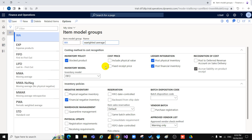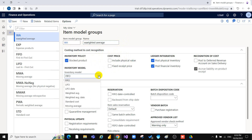When you need to add an item to stock, you must select the checkbox Stock Product. Here in the Inventory Model, you will see some options: FIFO, LIFO, LIFO date, Weighted Average, Weighted Average date, Standard Cost, and Moving Average.